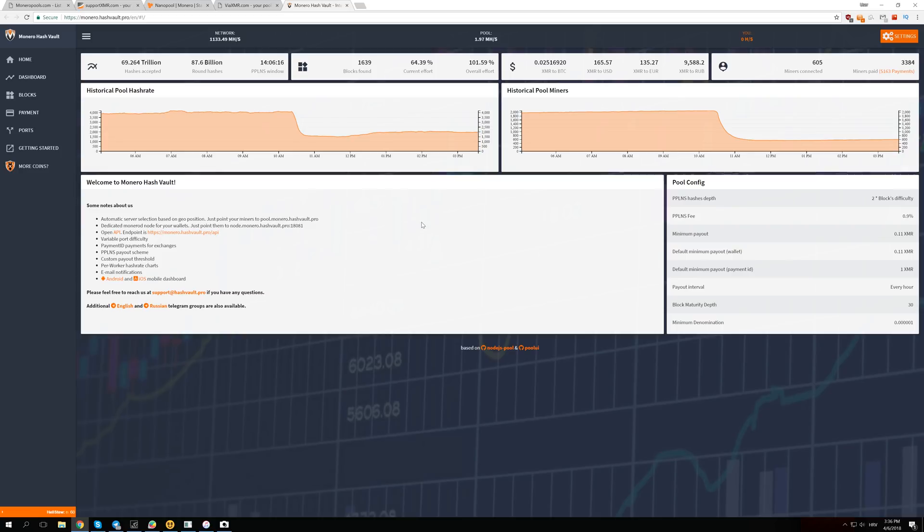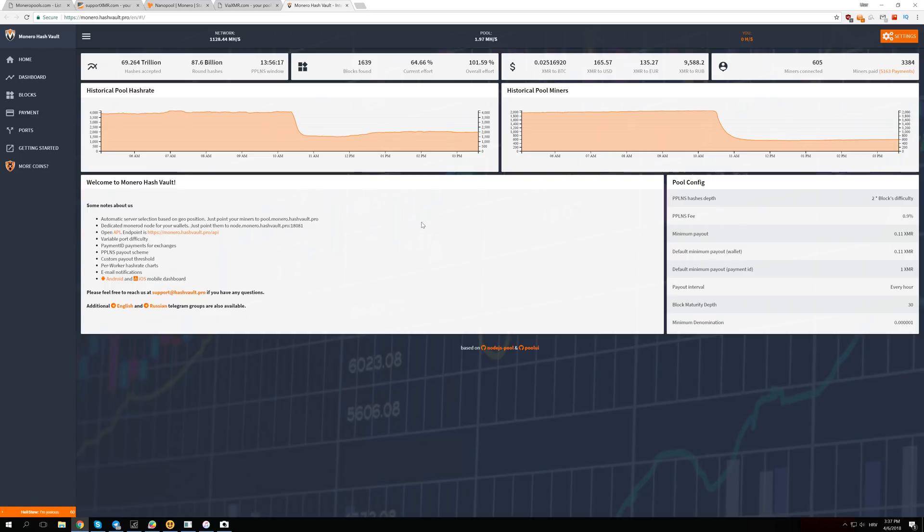If the blocks needed more than 10 minutes to form, then difficulty goes down. But if blocks needed less than 10 minutes to form in the last two weeks, then difficulty needs to go up so the block would form every average 10 minutes.